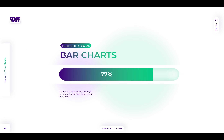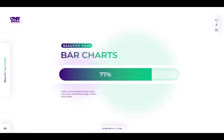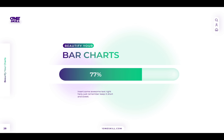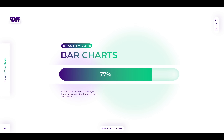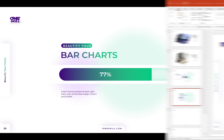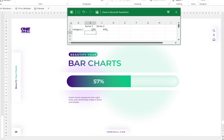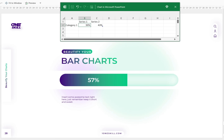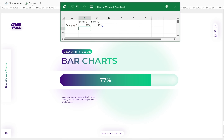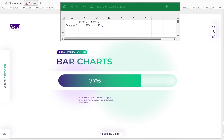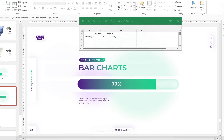Hello my dear friends! In today's video I'll show you how you can design and animate this beautiful bar chart in PowerPoint. You can insert new values and this bar chart will update automatically, and all of the animations will remain as well. So let's go!